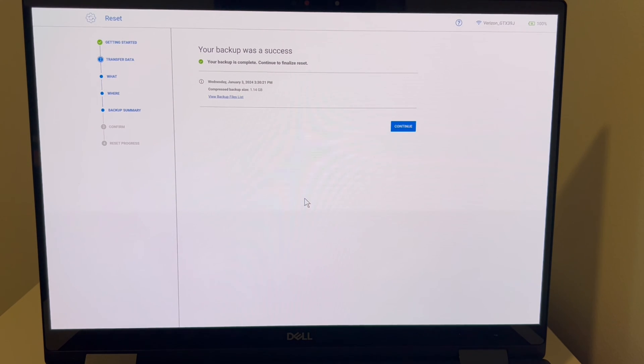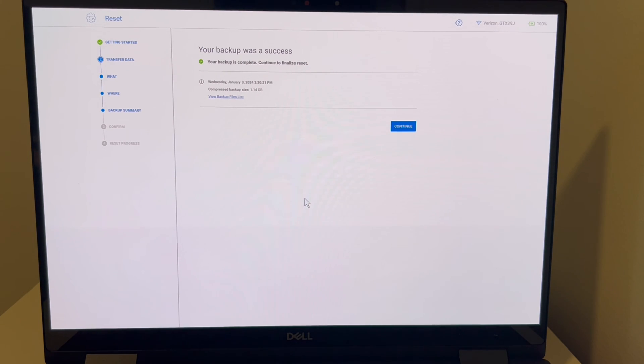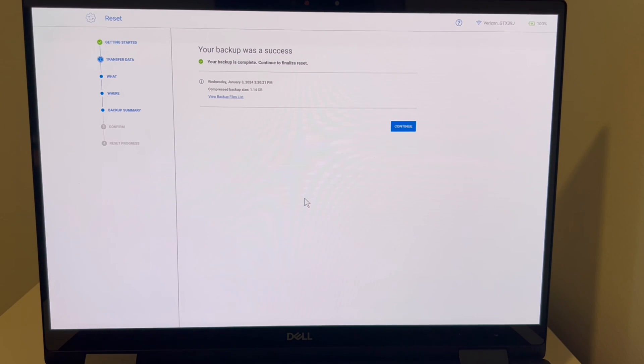So your backup was a success. The next button you're going to hit is continue. And then you're going to hit on the confirmation screen. You're going to hit the button to continue again, and it will start the reset process.